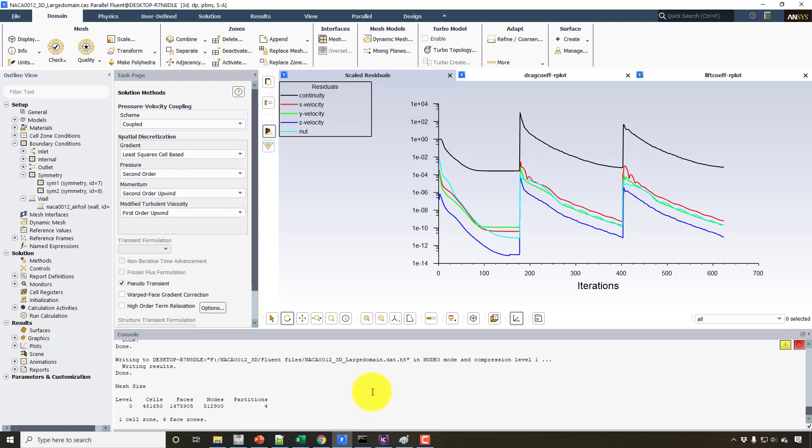In the next video, I will create two new meshes, the coarse and the fine mesh, and then we'll run the solution again with the same boundary conditions. Everything is the same, and then we will compare the results to see how it is affecting our results.